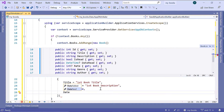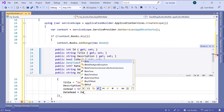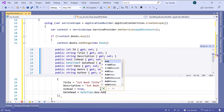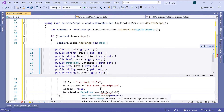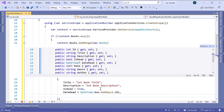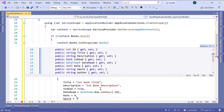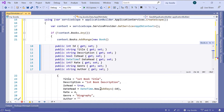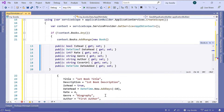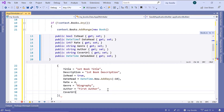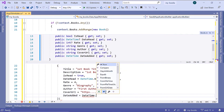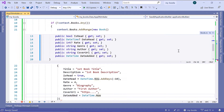Then we have DateRead — because if you read a book, you need to also add a date read. That will be DateTime.Now. Let us say we read it 10 days ago, so AddDays(-10). Since we read this book, we need to also provide a Rate — set that to 4. Next, we need to provide a Genre — let's say 'Biography'. Then we need to also provide an Author — 'First Author'. We need to also provide the CoverUrl — set to 'https://...' — and the DateAdded will be DateTime.Now.